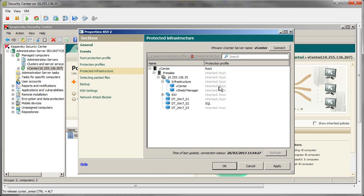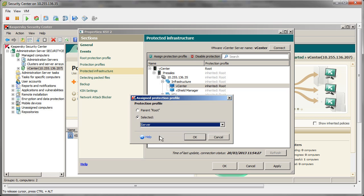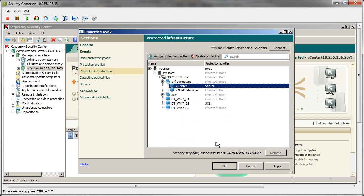This allows KSV to be controlled in a central manner via Security Center, but gives KSV its instructions to granularly protect machines at the hypervisor level.